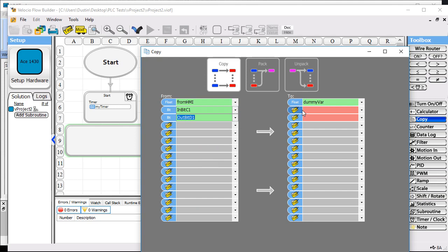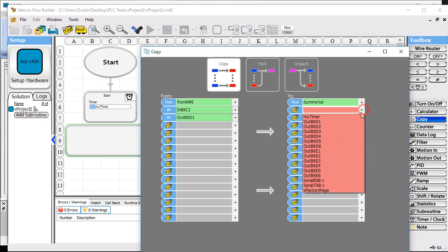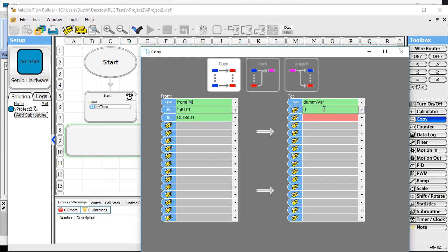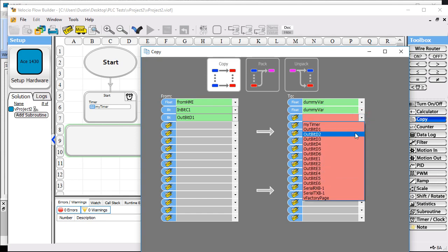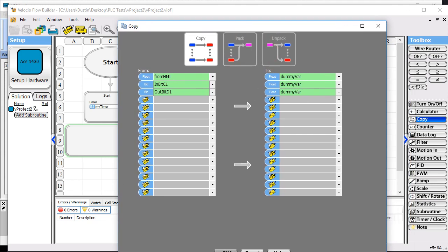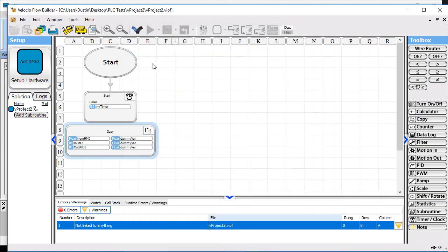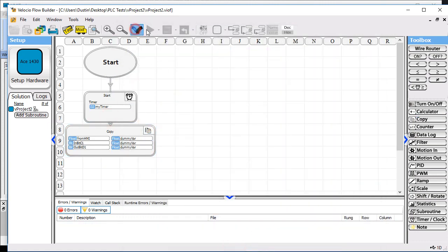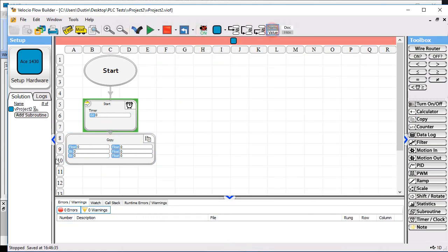All the data will go into the same dummy variable. When we go into debug mode, we can look at the left side and see what's going on inside the PLC. It'll be a quick check for us.